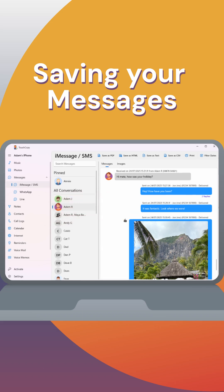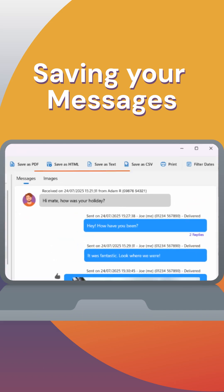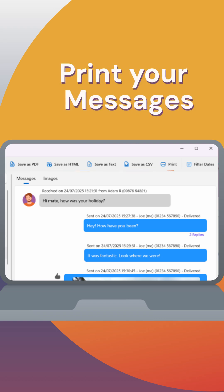Then click Save to back up your messages to your computer. You can also print your messages directly from TouchCopy by clicking the Print button.